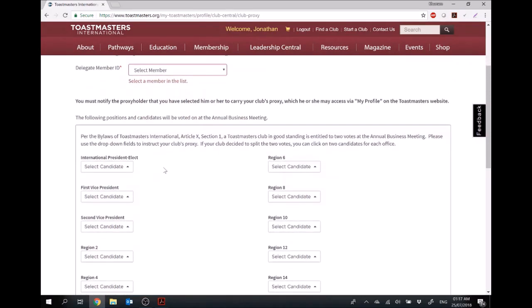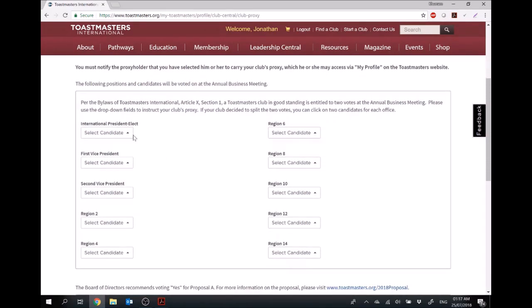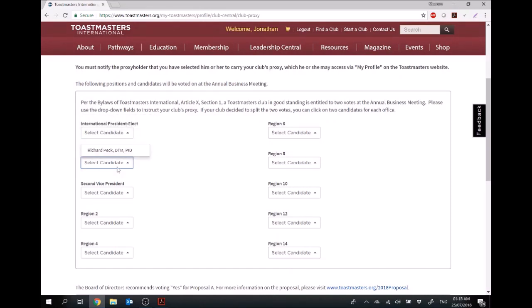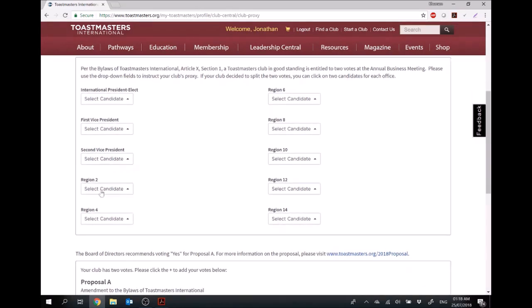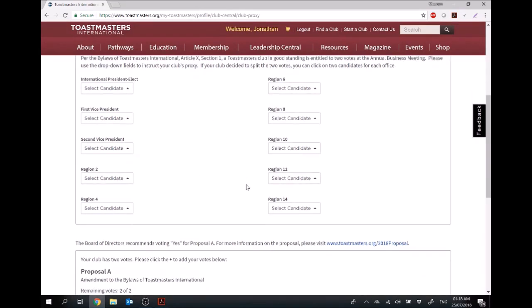And over here, you can select the candidates that you would like to vote for. You've got the International President-elect, Vice President-elect, and all the regions of the world as well.